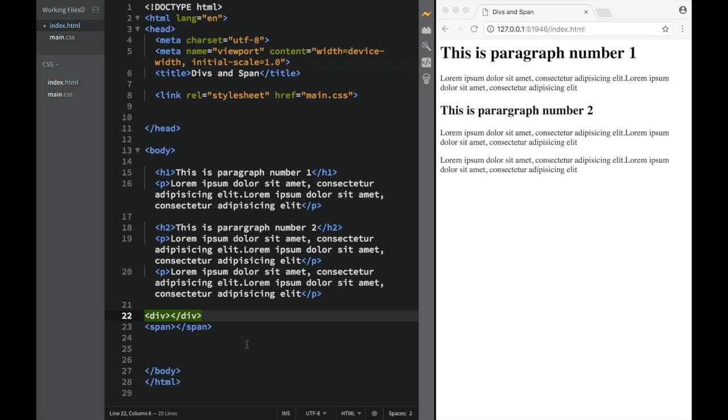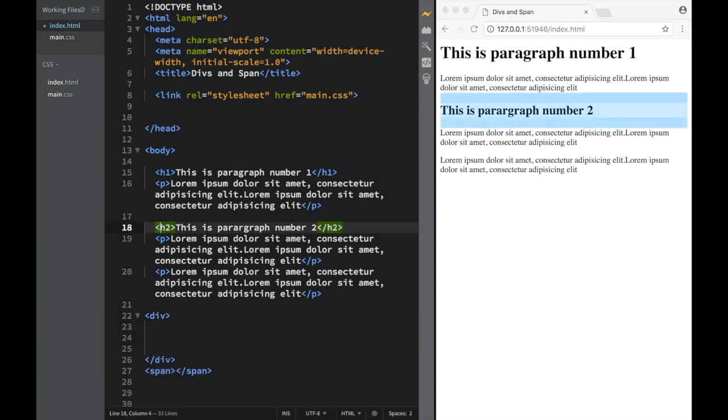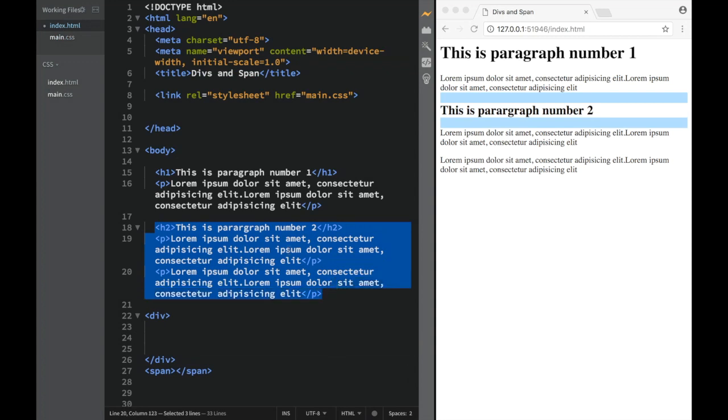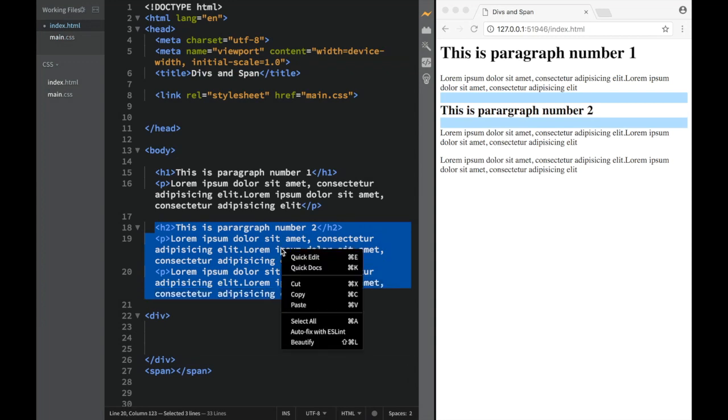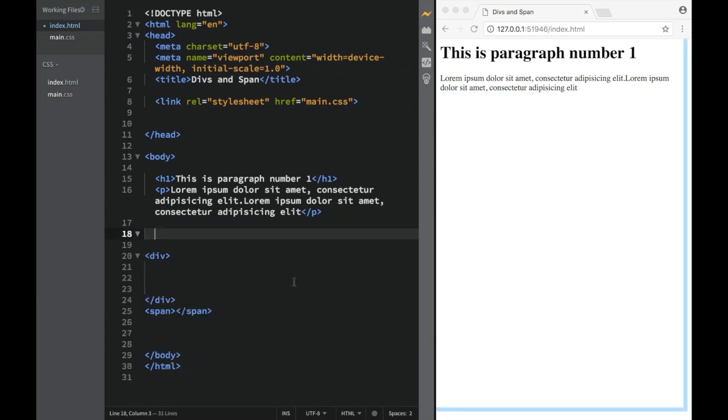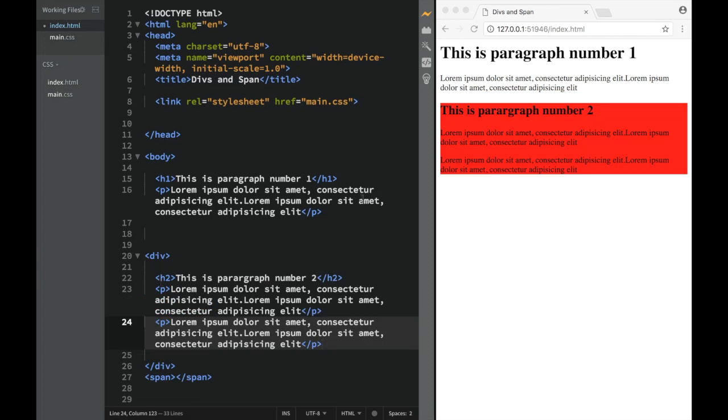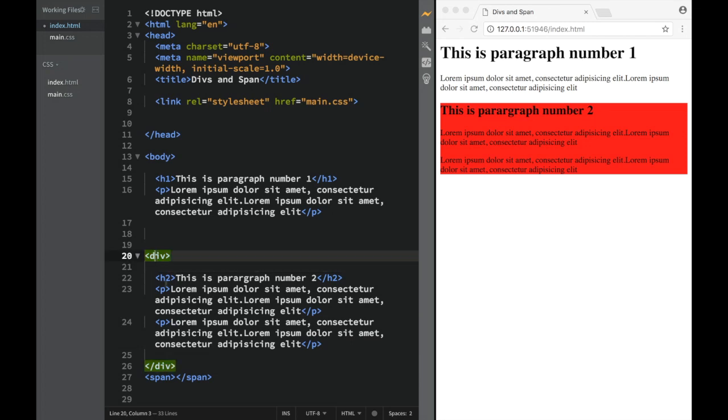Now let's do some magic. Let's take this heading two and the paragraph and cut it, then place it in a div. Oh wow, now it's red. The thing is, it's actually used for grouping, like I kept repeating.